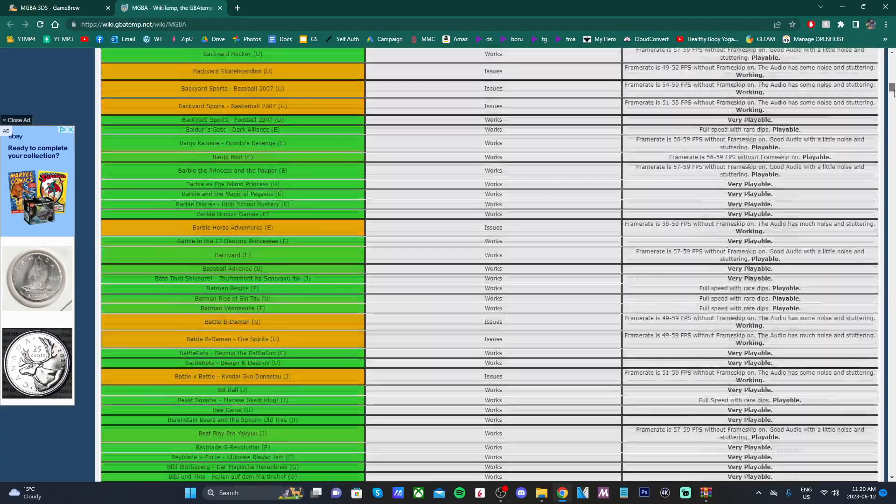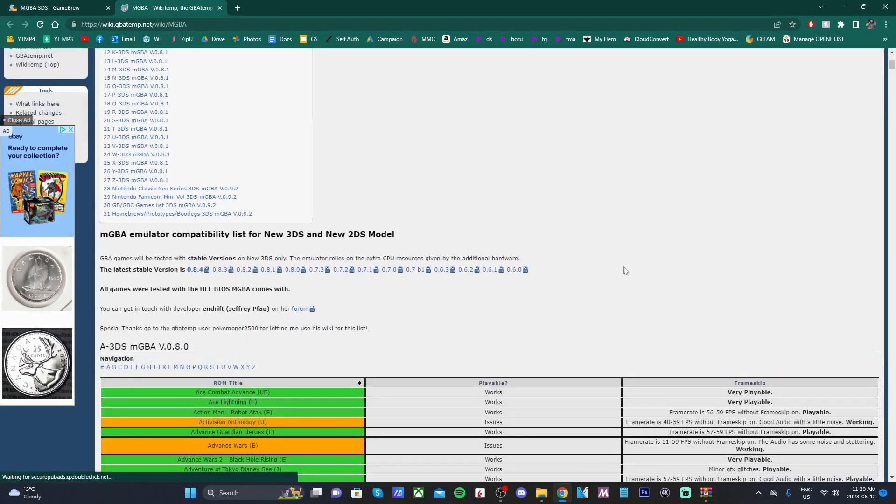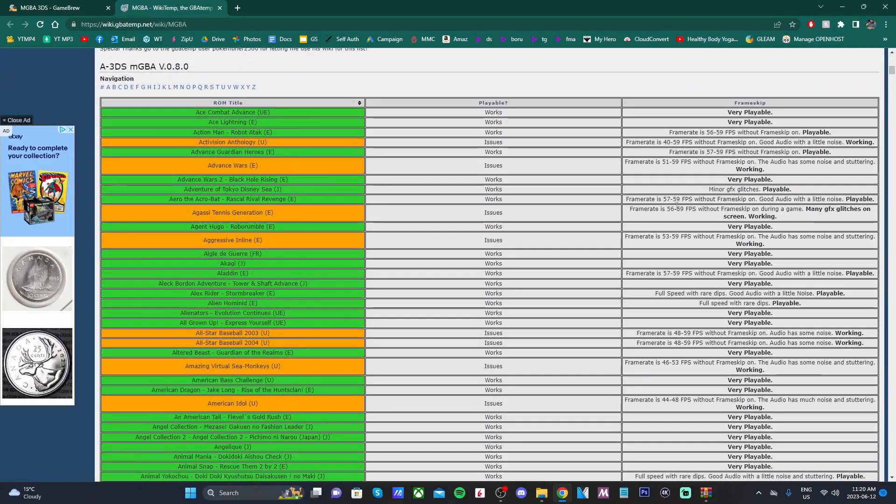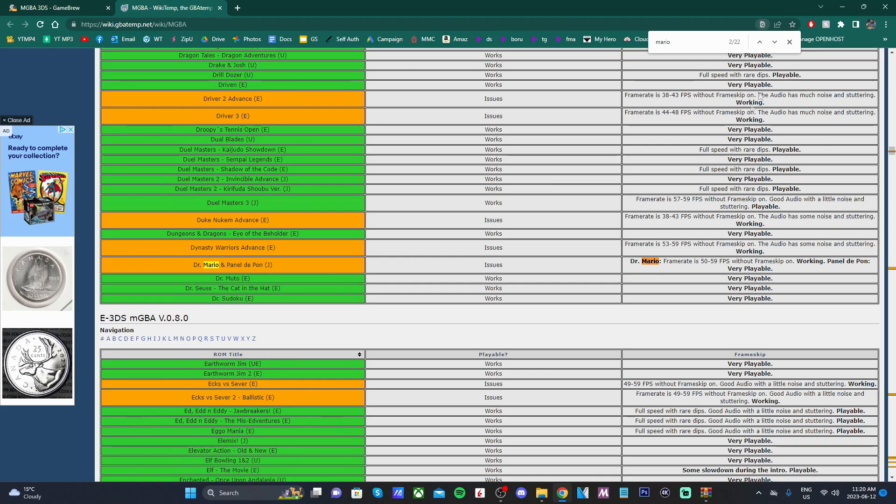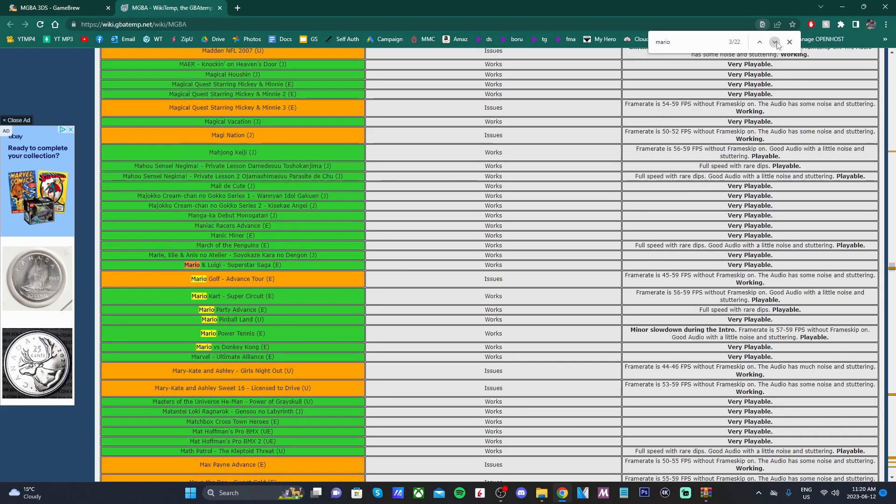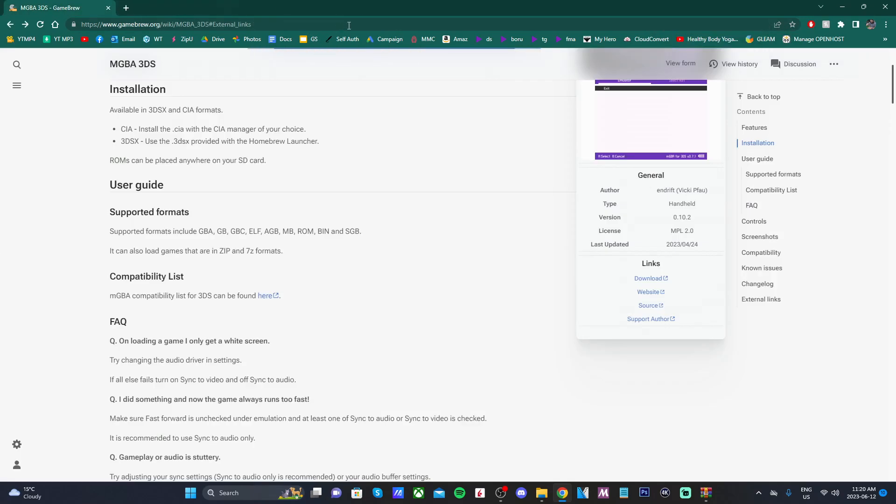If you don't want to scroll all the way down, say we're looking for Super Mario. Just click Control F and type in Mario. It'll take you to different options. You can use these arrows and it'll go through all of the Mario, so it's a lot easier to find what you're looking for. Once you know that the games you have work, we are good to go.